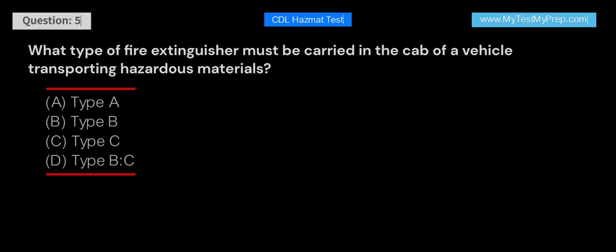What type of fire extinguisher must be carried in the cab of a vehicle transporting hazardous materials? A. Type A. B. Type B. C. Type C. D. Type BC.